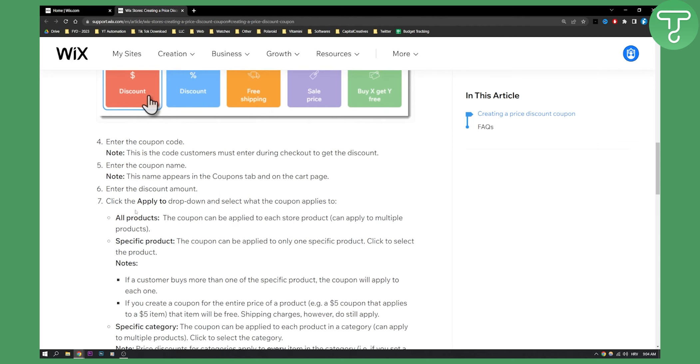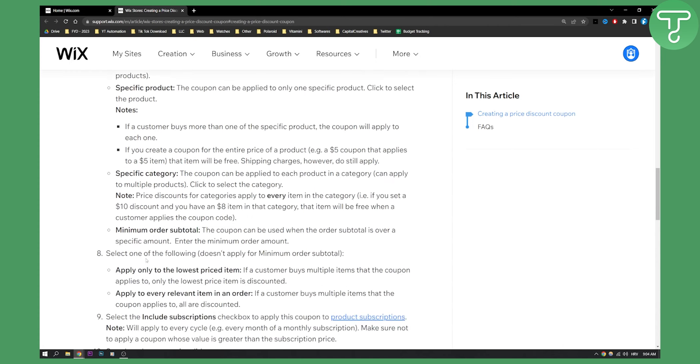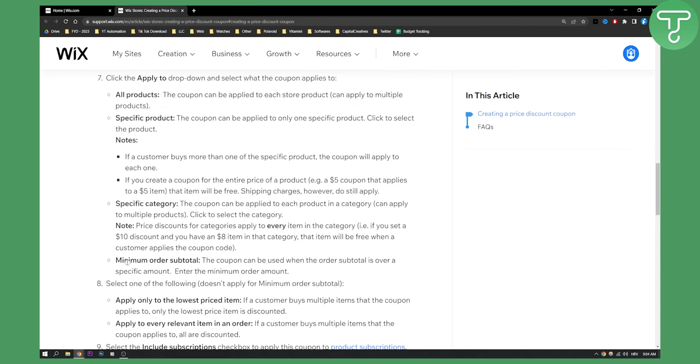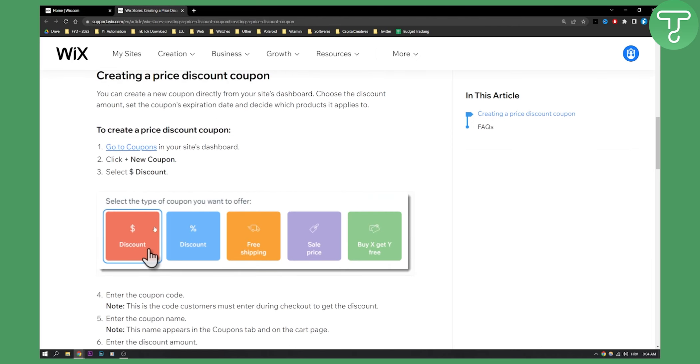That's pretty much it. Obviously you'll need to apply to dropdown and select what the coupon applies to - all products, specific products, or specific category. You can do that as well but it's really self-explanatory.